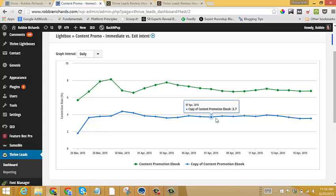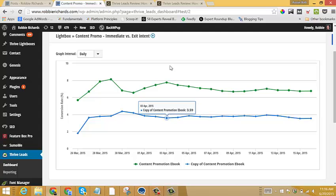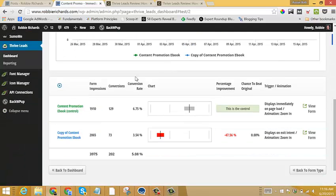And I'd read a bunch of different studies saying that exit intent would win. And then a couple others that said that, no, you should be more aggressive and show it to people. But I wanted to test this for myself. So I set it up and the results were pretty interesting.